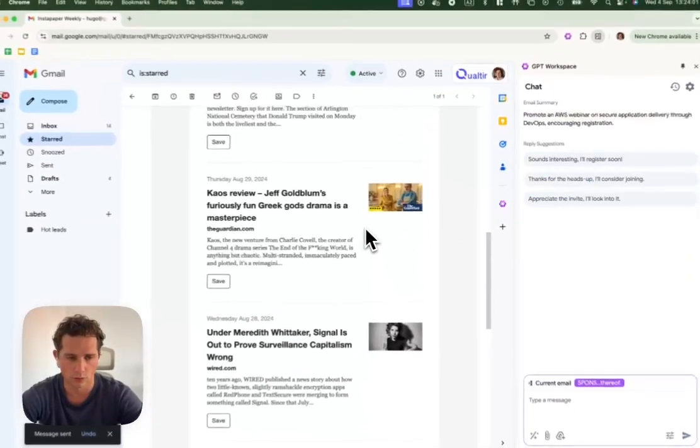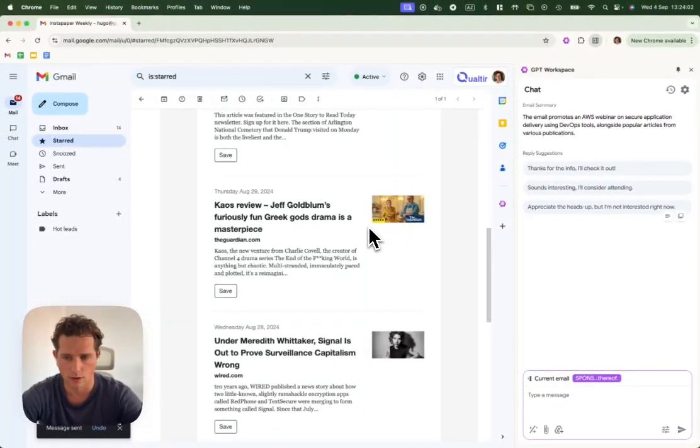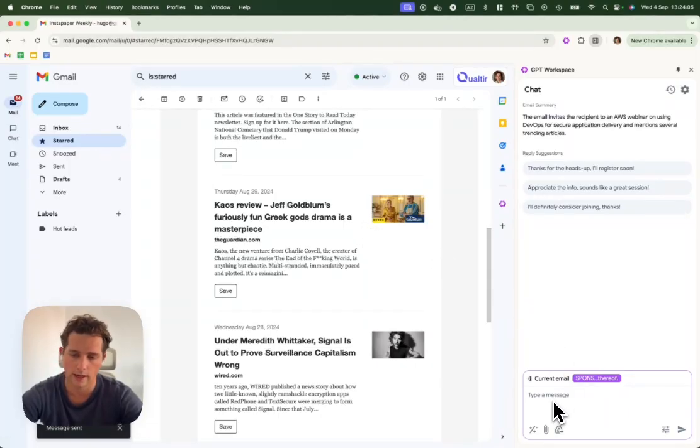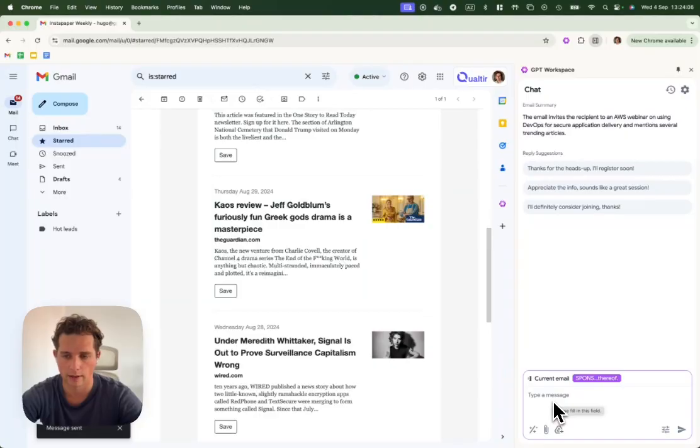Another way to use GPT Gmail is to chat - say, 'Hey, please expand on this reply suggestion' or something.